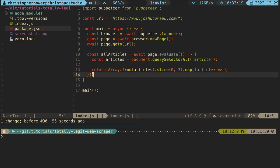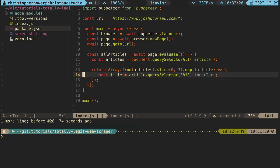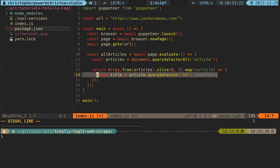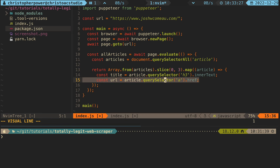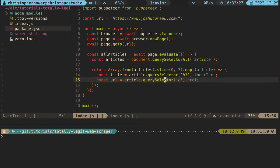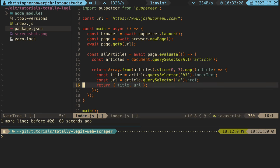Within each node, we want to extract the title by doing query selector h3 because that's what we saw in the page source and call inner text on that. And for the URL, we can call a query selector for the anchor tag and call the href property on that. Then we want to return the title and the URL.